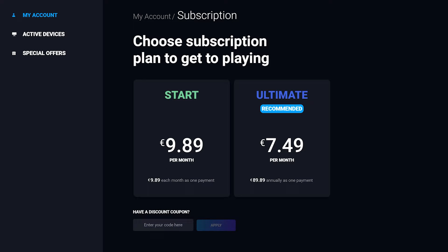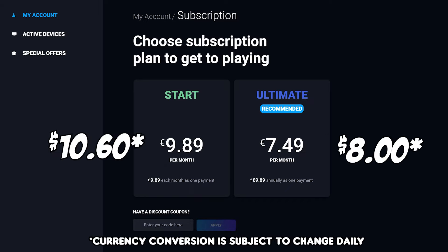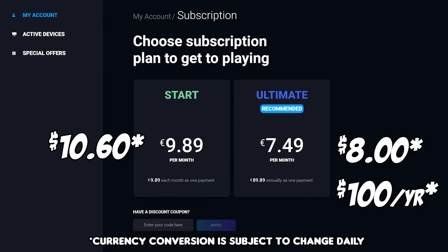The Start is a monthly subscription while the Ultimate is a yearly subscription. The currency is in Euros, but this can be converted to about $10 and change for the Start subscription and about $8 a month for the Ultimate, which equates to a one-time yearly payment of just under $100.